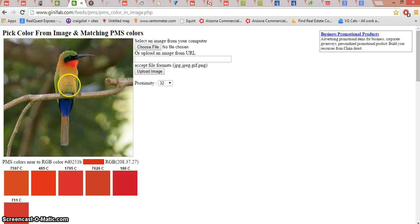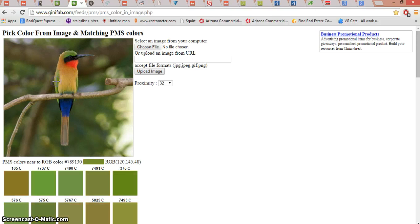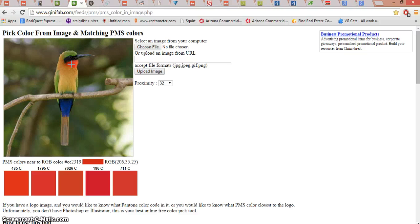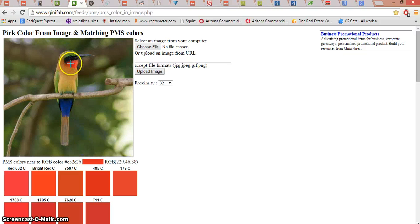The great thing about this website is anywhere you click on your picture, it's going to bring up just that one color. So here's the yellow from its breast, here's the green from its wing, here's the blue from his tail. And here's what I'm after — the red on his throat. So anywhere you click, it's going to give you that exact shade of red. I think that's perfect. So there's my shade of red.